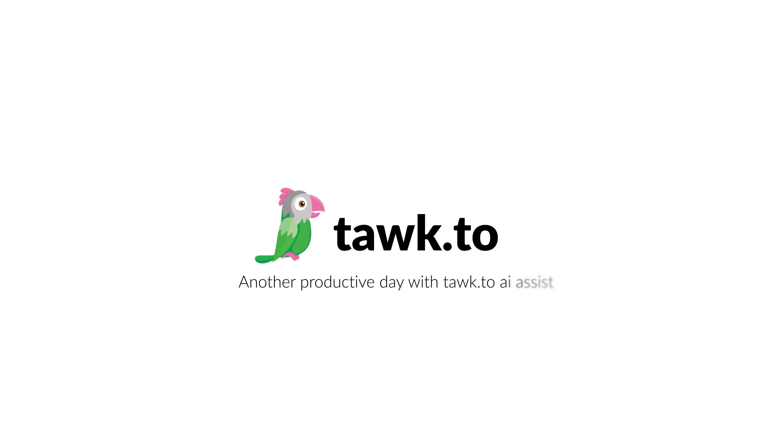For further instructions on how to use this function, please visit our community center or schedule a call with an AI Assist Specialist by clicking the link in the description.